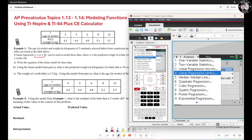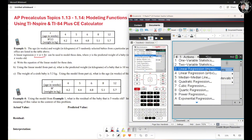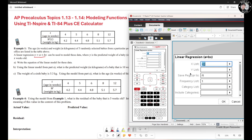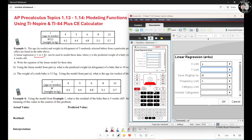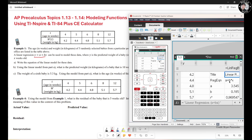If you pick option 4, remember that A is the Y-intercept and B is the rate of change. If you pick option 3, M means the rate of change and B means the Y-intercept. We'll select option 4. Set the X list to your S values and the Y list to your Y values. Store the regression equation to F1 and hit OK. The result is A equals 3.545 and B equals 0.185.